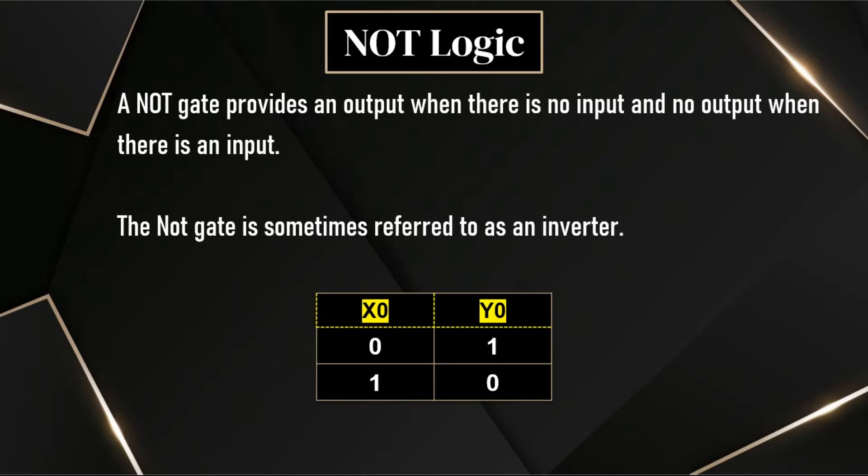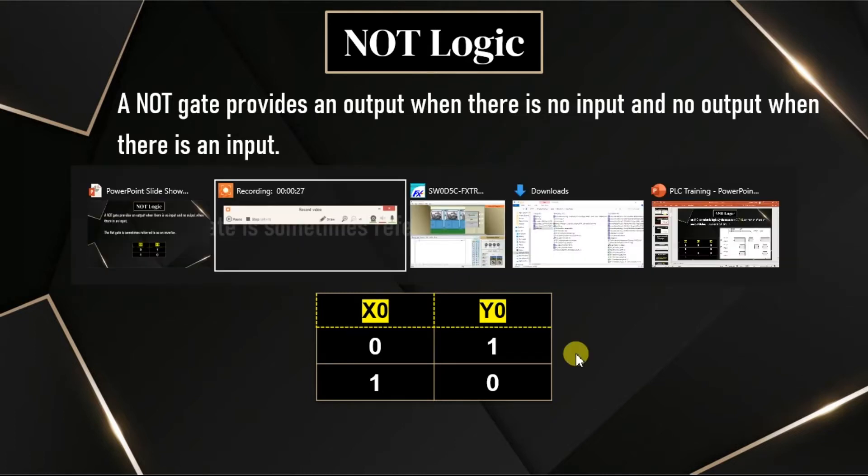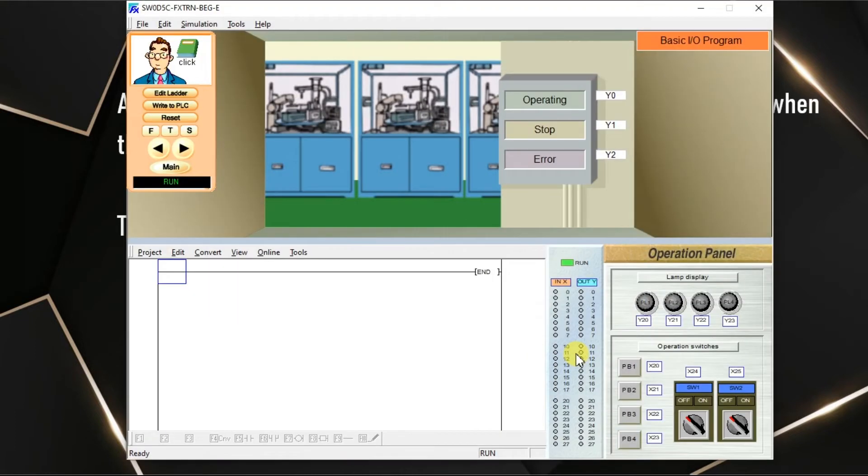We will see this same function with the help of software. Open our software.